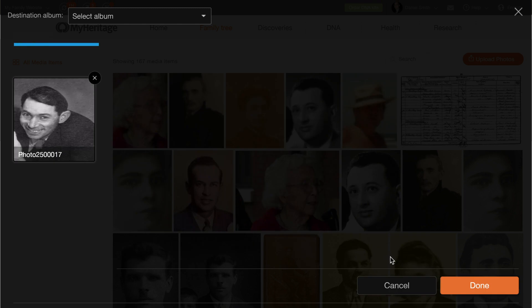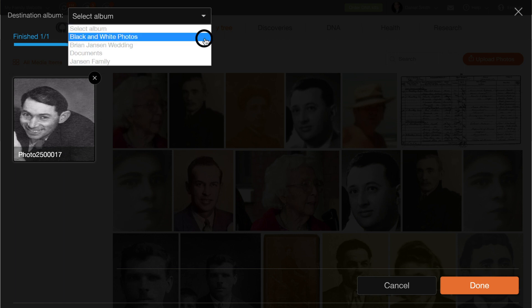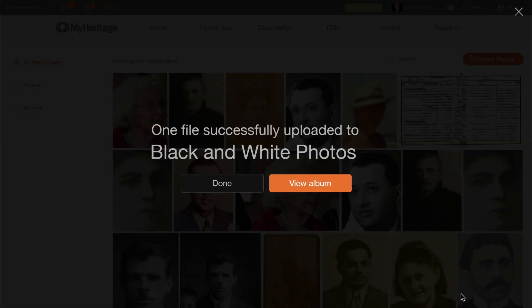If you want to save your photo in a specific album, select the album from the dropdown. When you've finished, click Done, and View Album to return to the album.